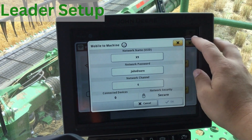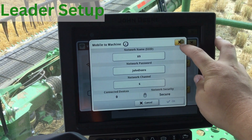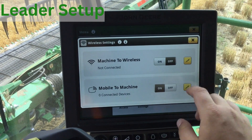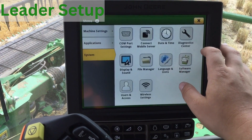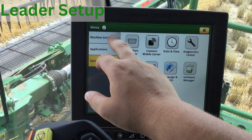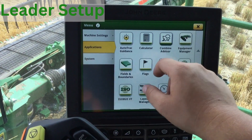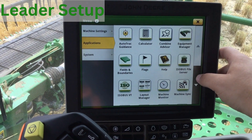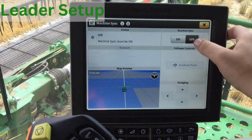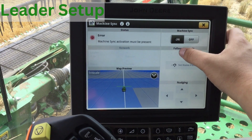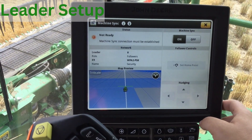After this, go to your Machine Sync application under Applications and turn on Machine Sync. Your leader is now set up.